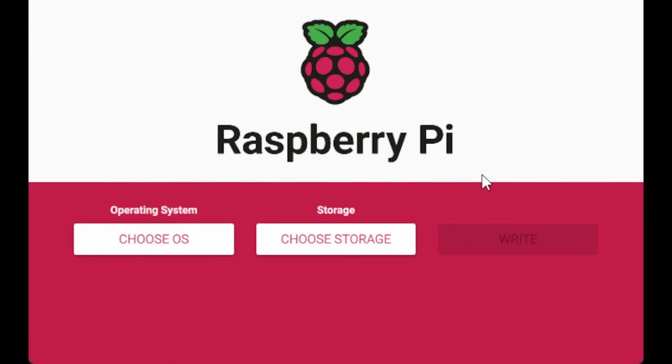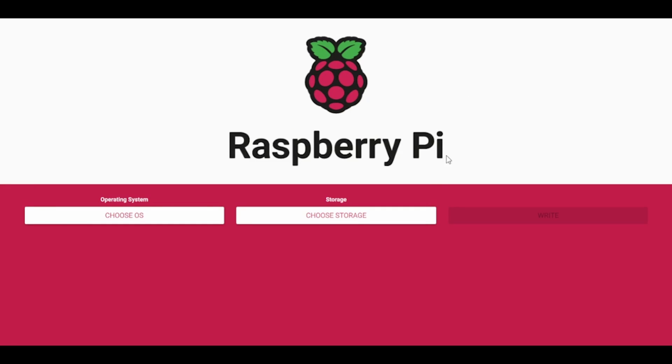OK, so this is Raspberry Pi Imager. This is Raspberry Pi's official software for imaging an SD card, or indeed, as we're going to do today, a USB stick. So I have just made it bigger so that your resolution should hopefully be a little bit better. I've plugged in my USB stick, which I'm going to boot my Raspberry Pi 4 off through USB 3, which is quite nice and fast.